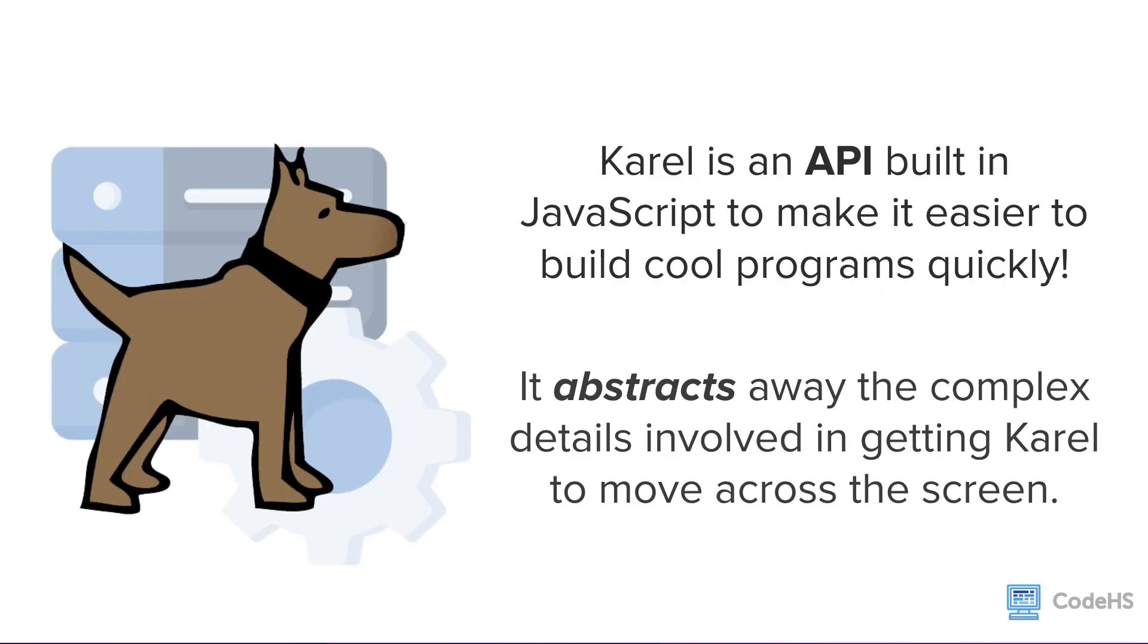So how does all of this relate to Karel? Well, Karel is an API. Karel is an API built in JavaScript to make it easier to build cool programs quickly.